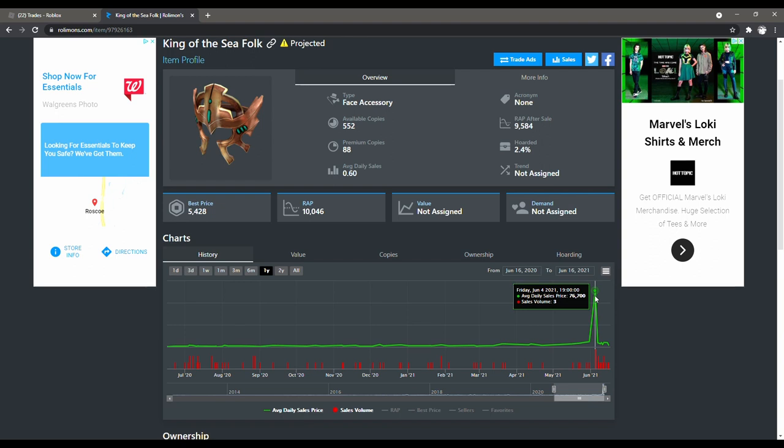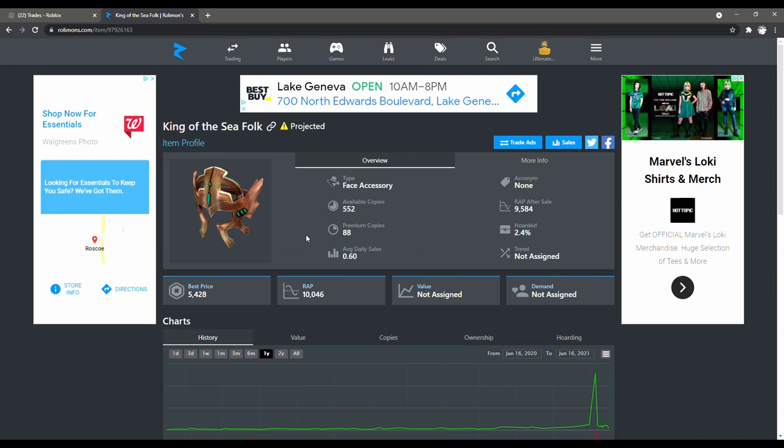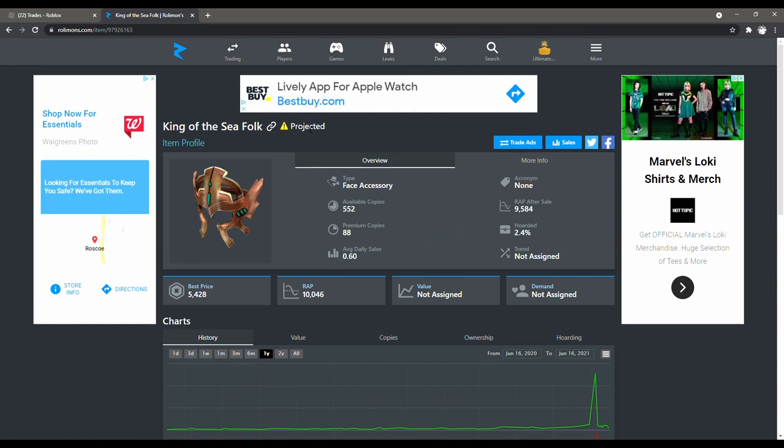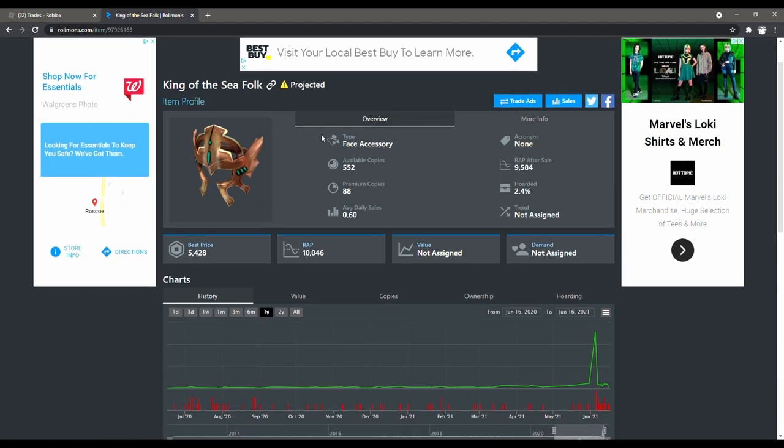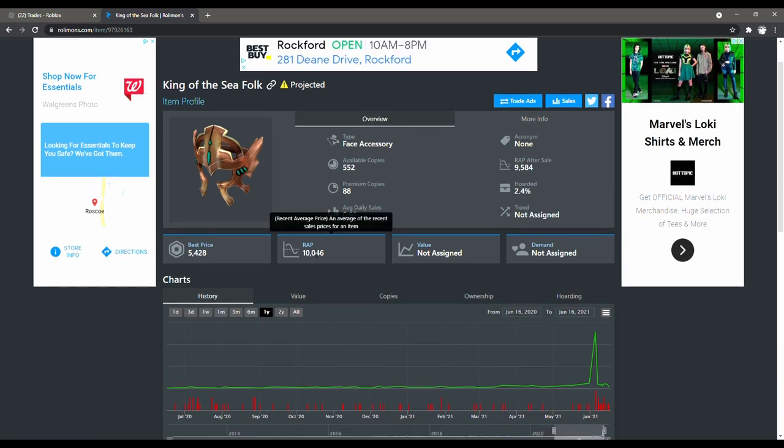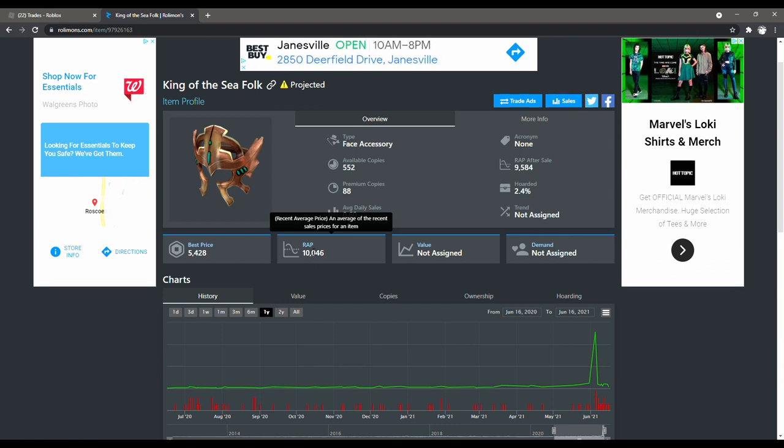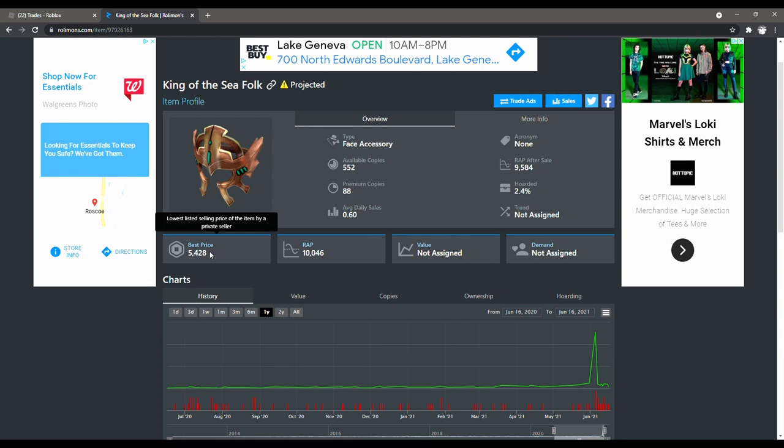There's actually a couple ways you can check if it's projected. Another way you can check if it's projected is it's going to have this label up here that says projected. And another way you can check, and this is actually you can check in game, this isn't always the case, but if the wrap is way above the best price, that is a good sign that it is also projected.